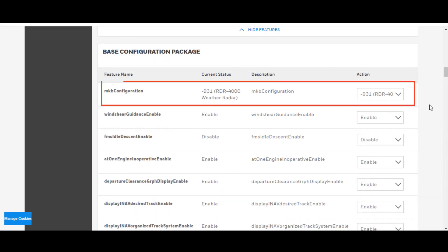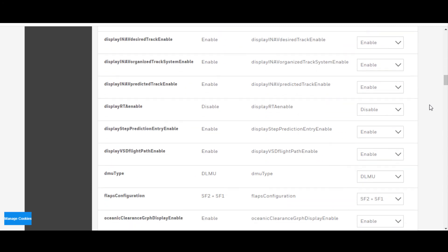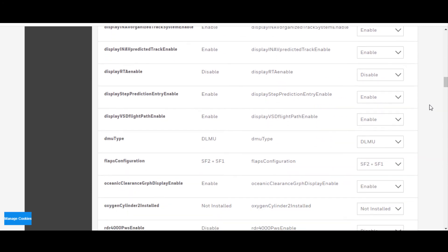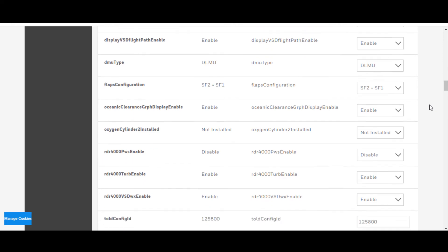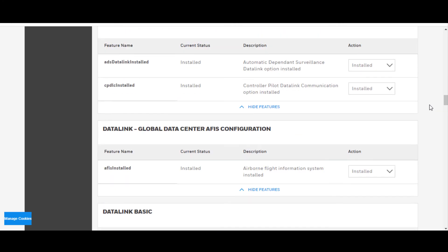The basic configuration package of this aircraft, for instance, RDR-4000 weather radar is installed, and so on. You can continue to scroll down to see exactly what you're looking for.